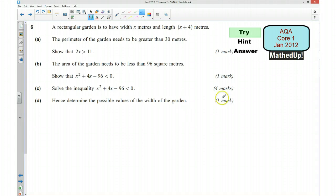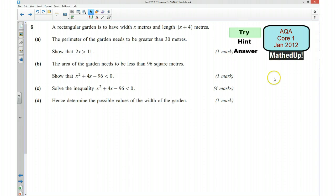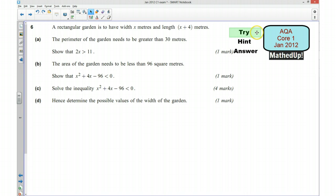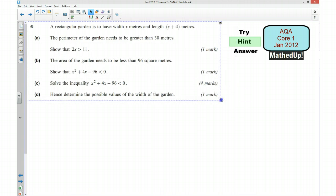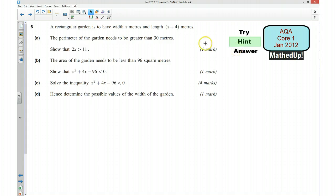Hi, this is question 6 from the AQA Core 1 January 2012 exam paper. For the first part of this video I'd like you to see if you can try the question yourself, so if you'd like to pause the video now and have a go. OK, well done if you managed to have a go at the question. For the next part of the video I'm going to give you a hint as to how you can go about answering the question.